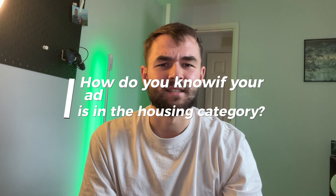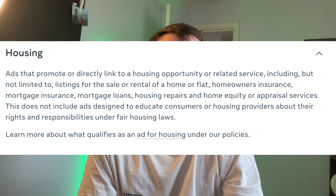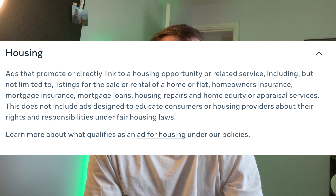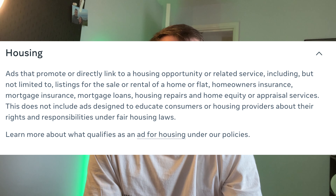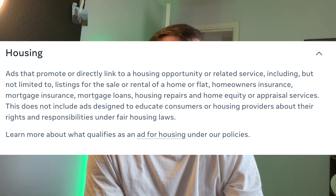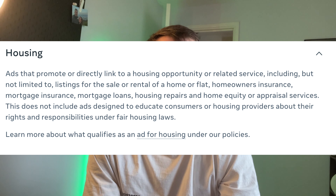So how do you know if your ad comes under this special housing advert category? This is exactly what Facebook have said: ads that promote or directly link to a housing opportunity or a related service, including but not limited to listings for sale or rental of a home or flat, homeowners insurance, mortgage insurance, mortgage loans, housing repairs, and home equity or appraisal services. This does not include ads designed to educate consumers or housing providers about their rights and responsibilities under fair housing laws.